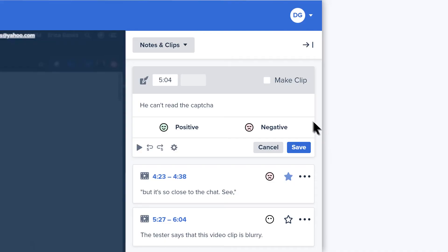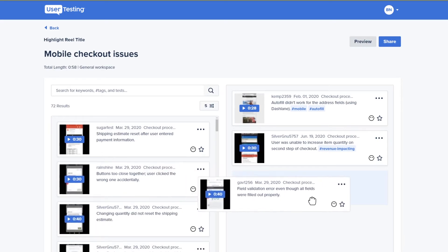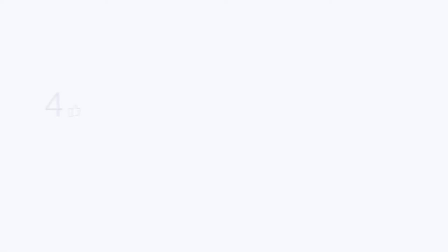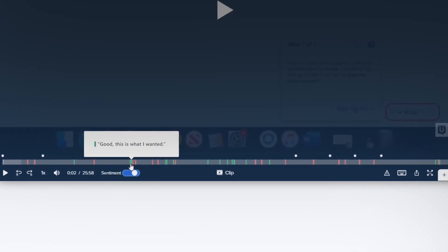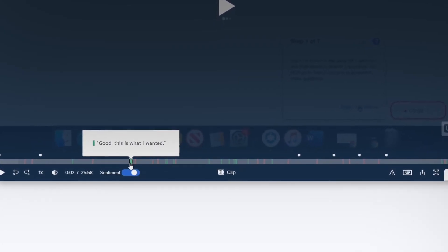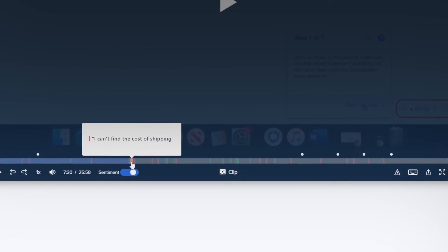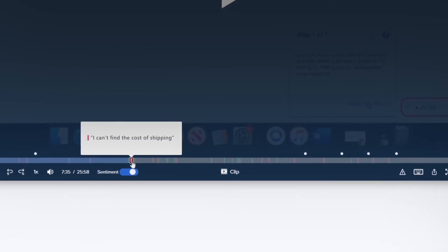You can get instant feedback from your customers as they interact with your products. You can make video clips and use those clips to create a highlight reel. We also offer metrics, transcripts, and sentiment analysis using machine learning that automatically calls attention to the biggest issues to help you zero in on the problems participants encounter.